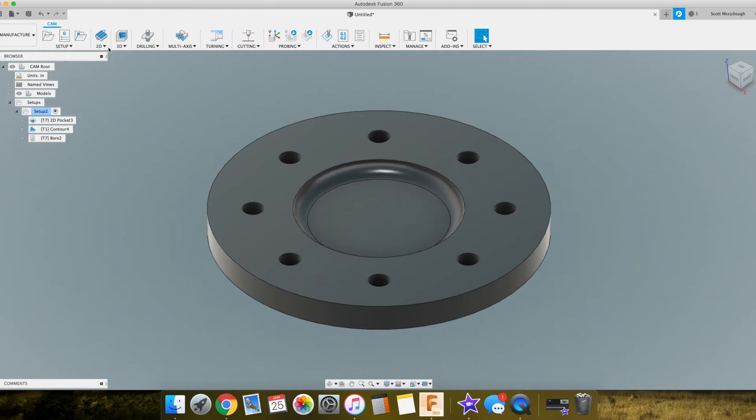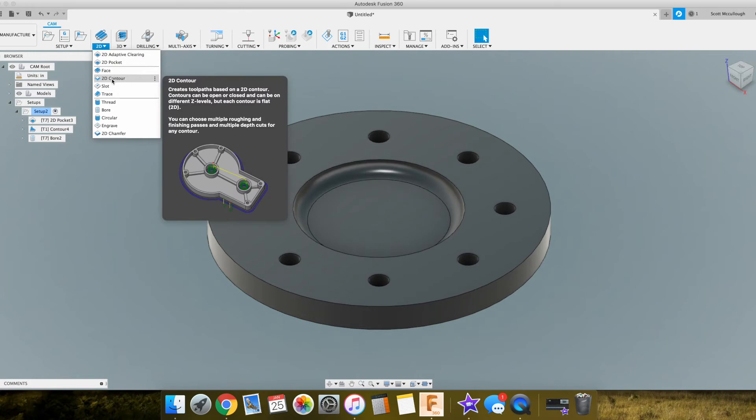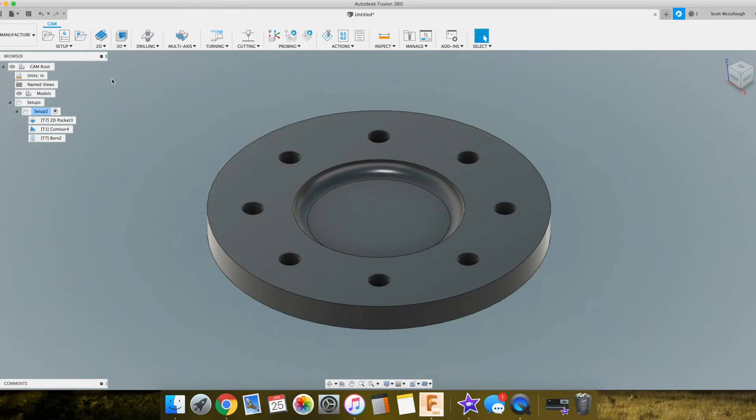So we're just going to use the 2D menu here. We're going to drop down and select 2D contour.